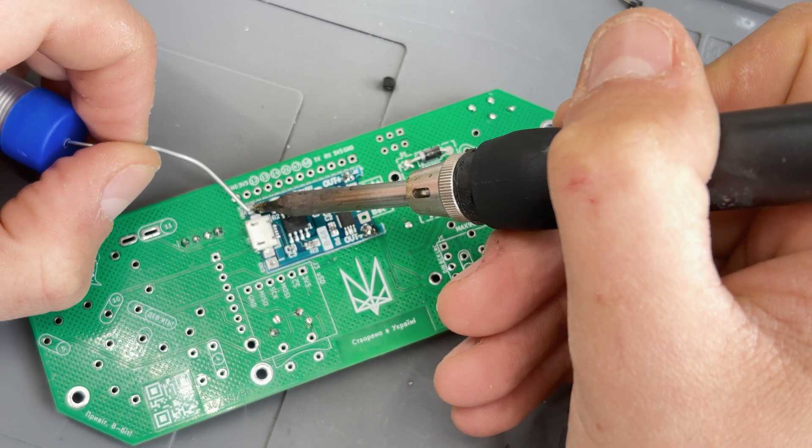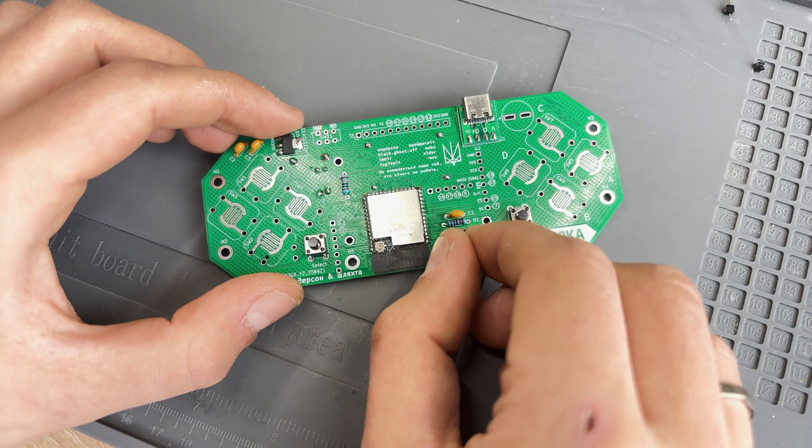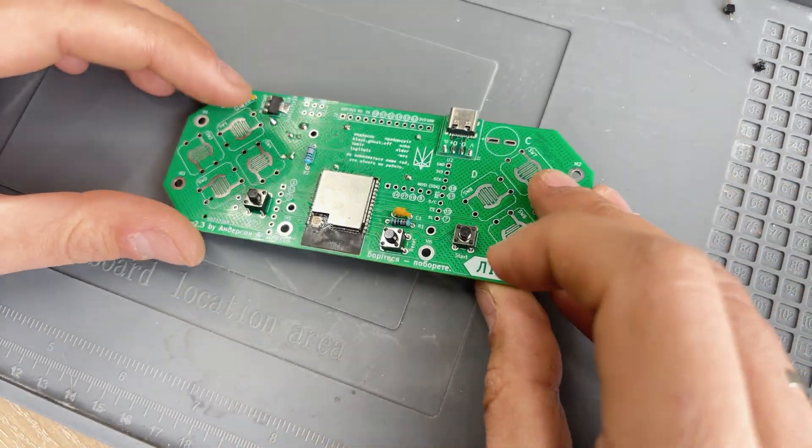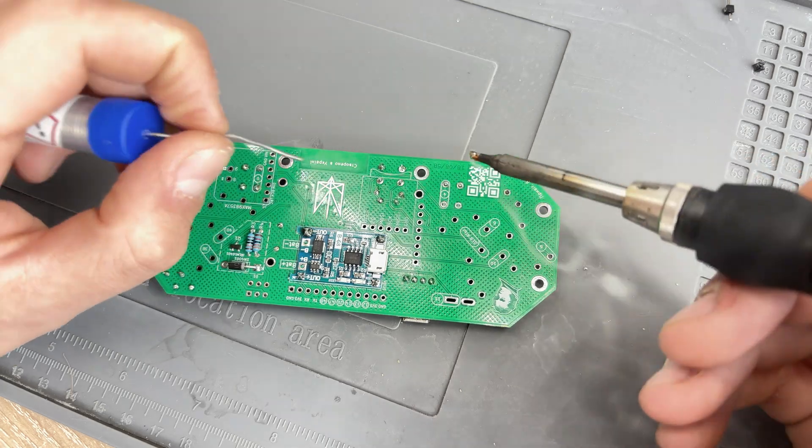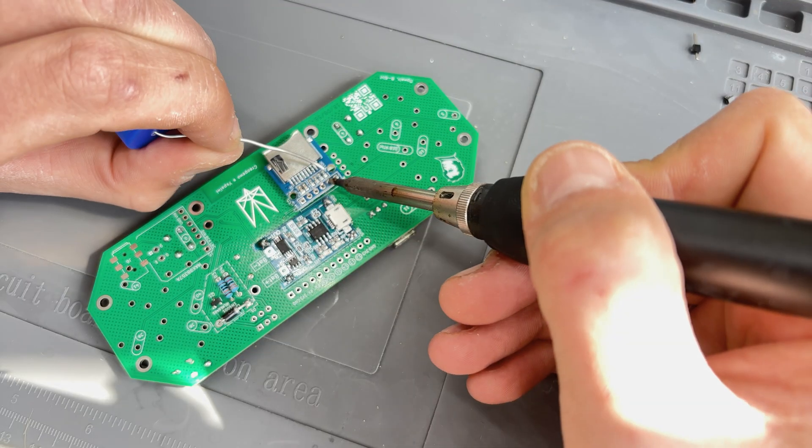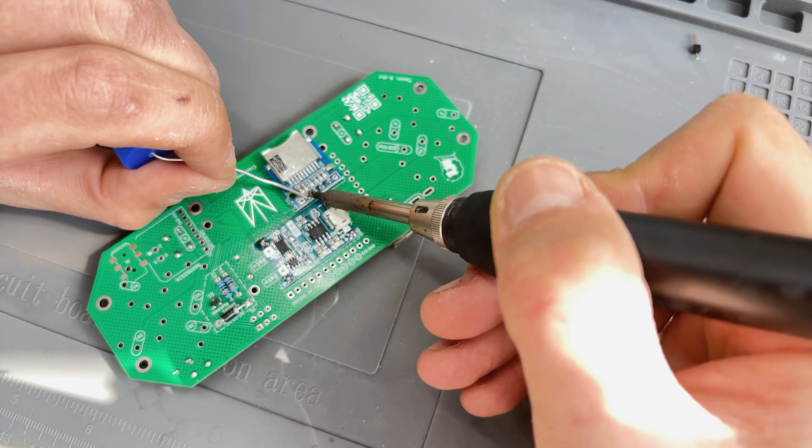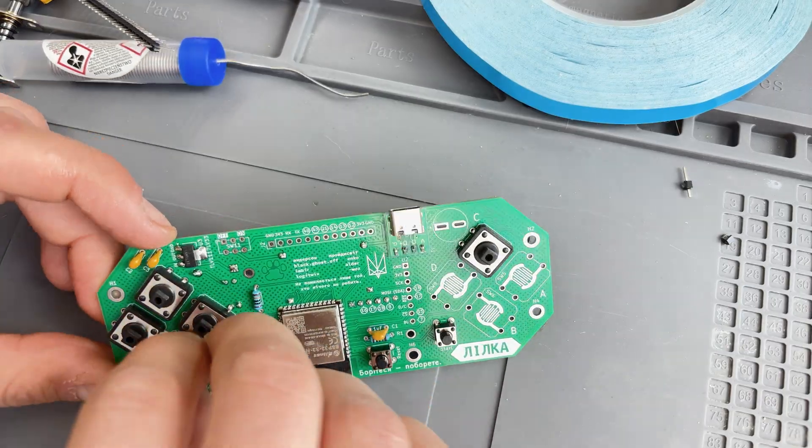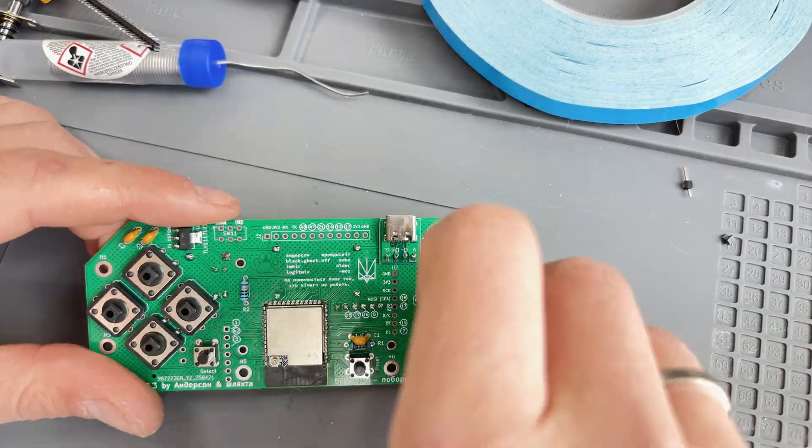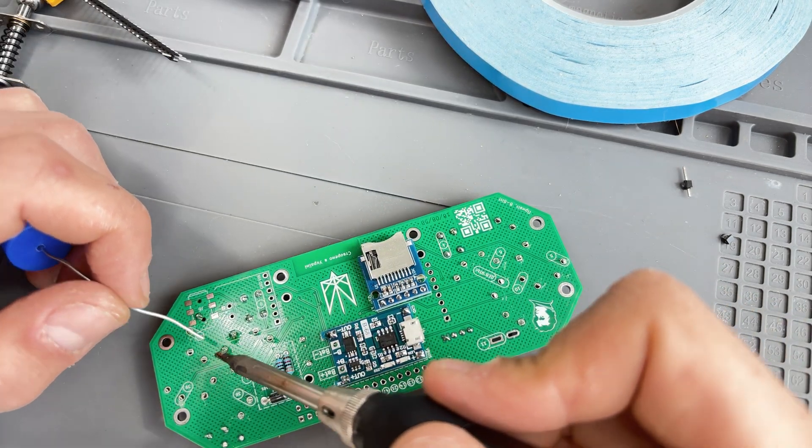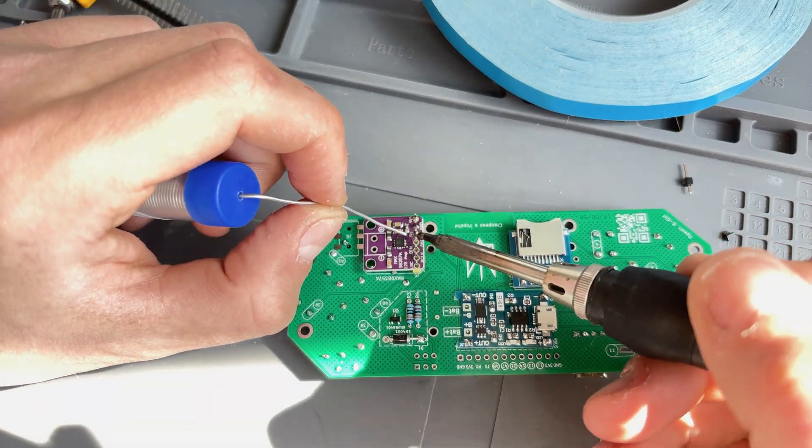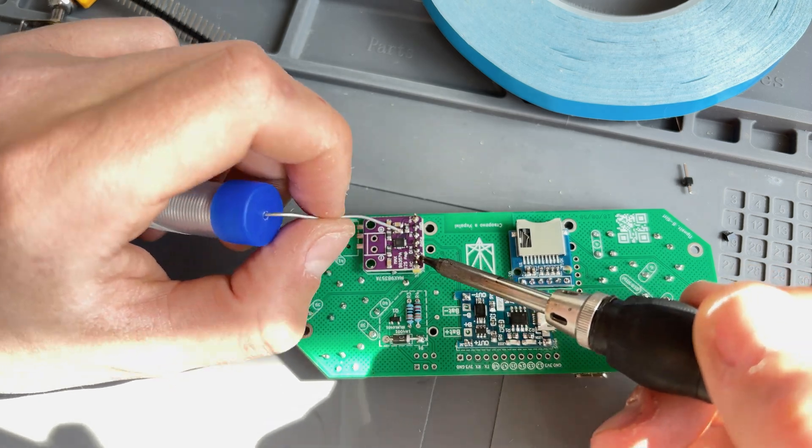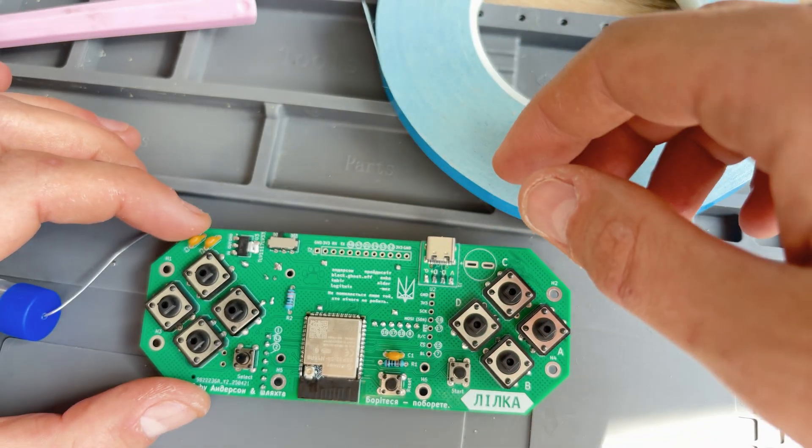Then solder the charging module. After that, install three small push buttons. Connect the SD card module. Solder the eight big buttons. Attach the DAC module. Add the power switch.